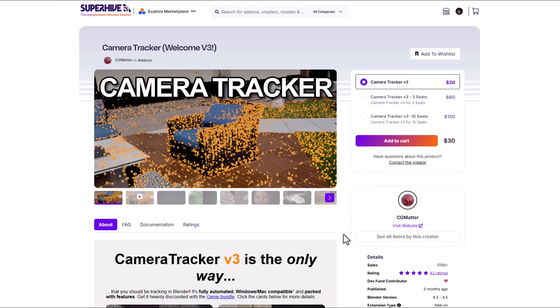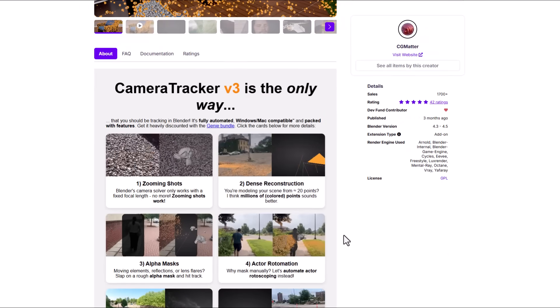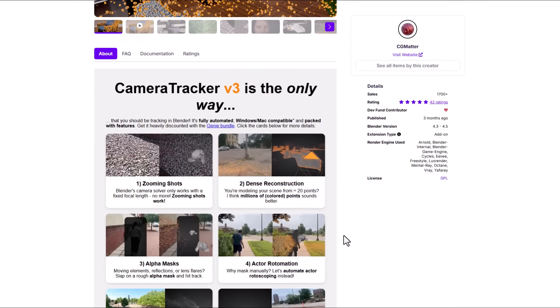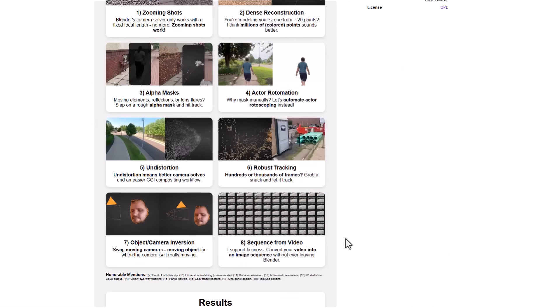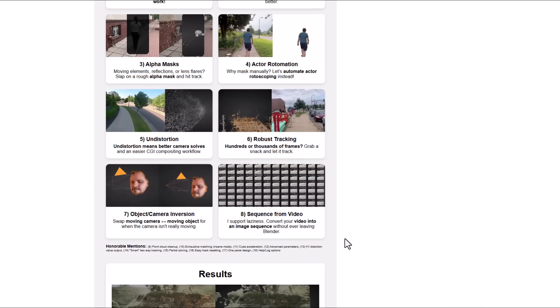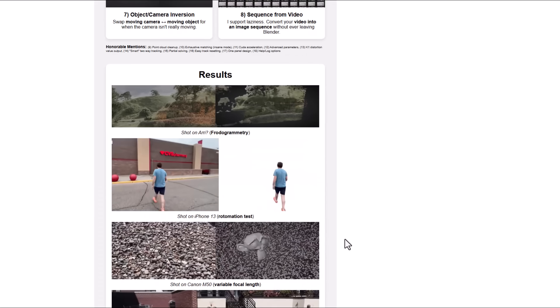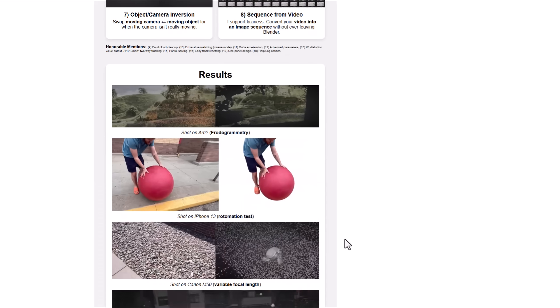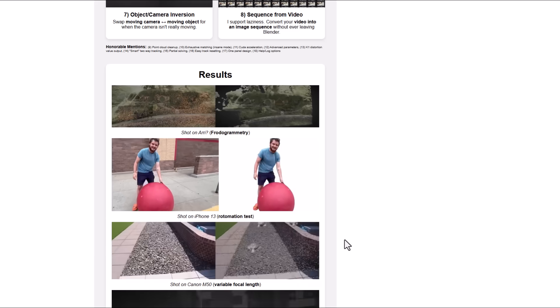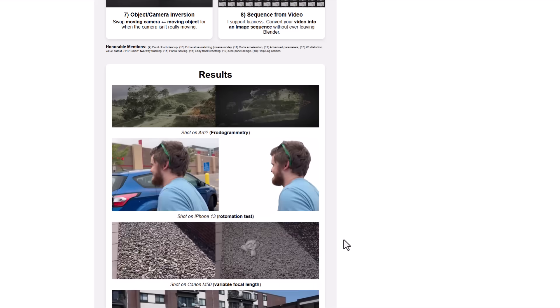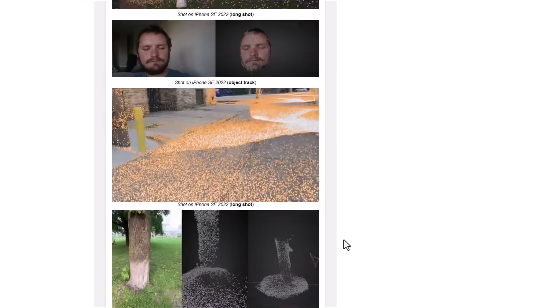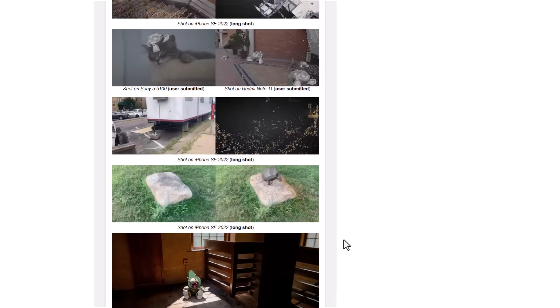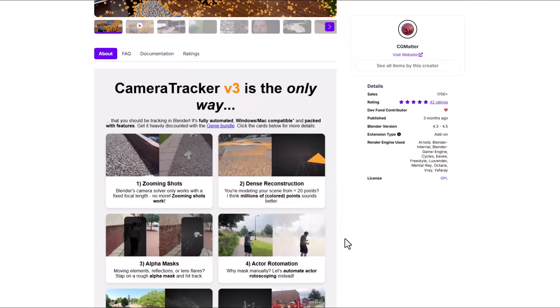The Camera Tracker version 3 from CG Matter is now here and this now offers a lot more options of how you can track stuff inside of Blender. If you're thinking about tracking inside of Blender, possibly looking for an addon that is pretty stable and can give you amazing results then you can go ahead and check this one out for yourself.